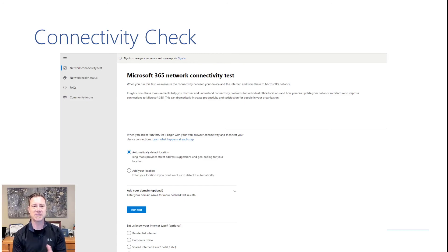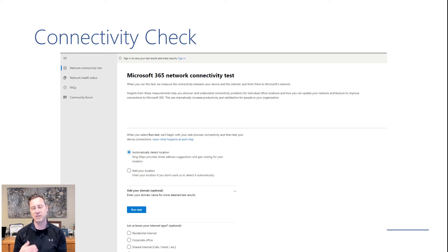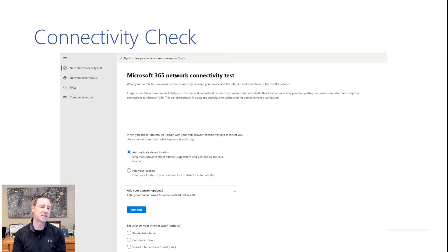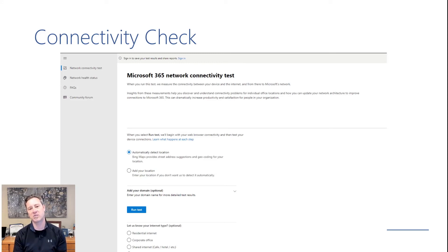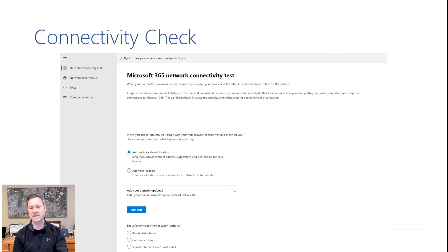This is the connectivity check tool at connectivity.office.com. You can run the tests and it'll tell you whether you're connecting to Microsoft in the most efficient manner. When I ran it the first time from my home office, I found I was connecting to a non-optimal location. After making some changes to my home network and DNS settings, I was able to connect to a closer front door to the Microsoft network and my experience improved. If you're a help desk person troubleshooting someone's home setup, having them run this tool could be a very handy first step.